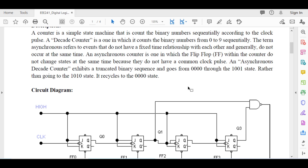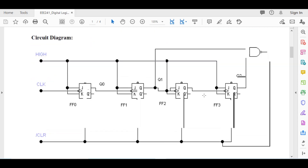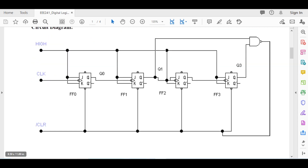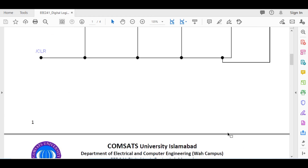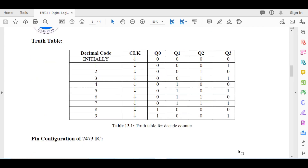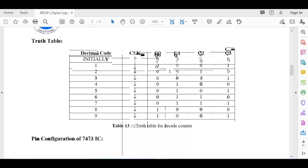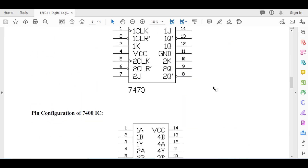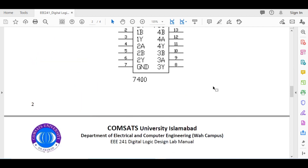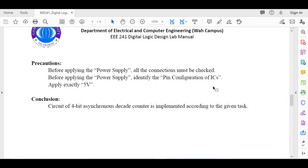When it reaches zero it resets and counts downward from nine again. Here is our logic diagram which we will implement in the software. We will verify the truth table from the state equations and state diagram.